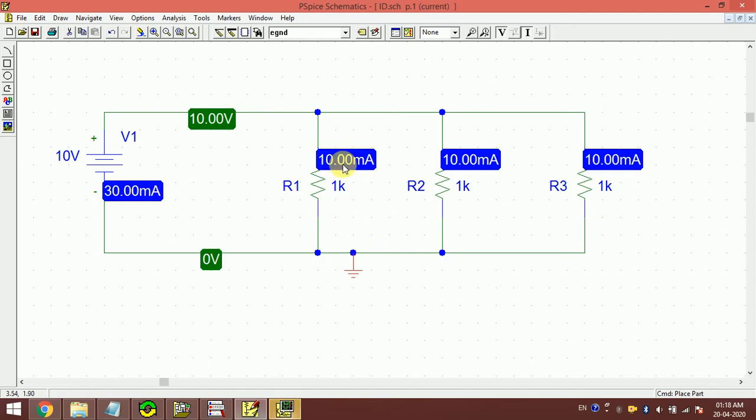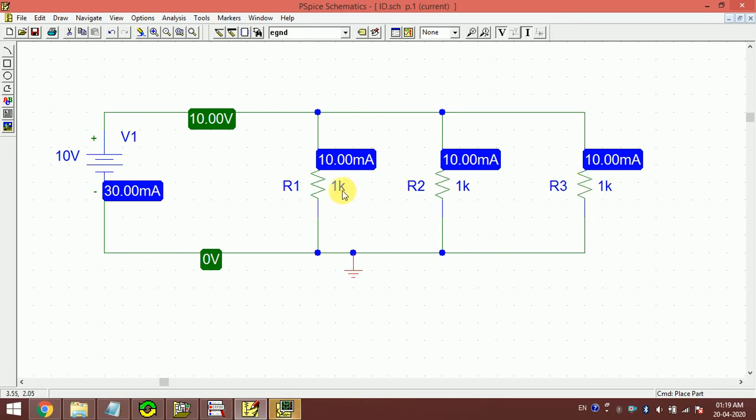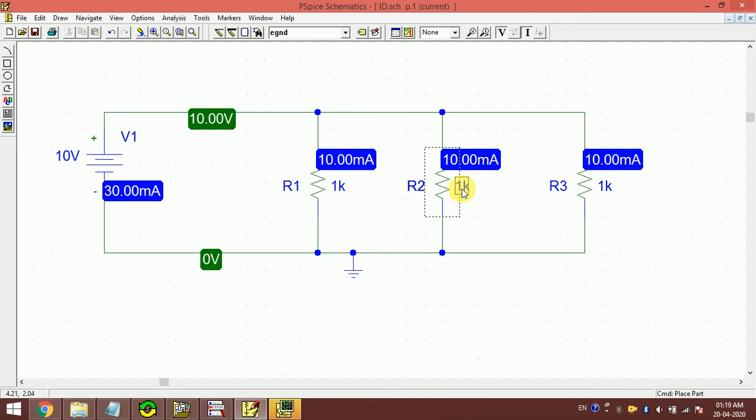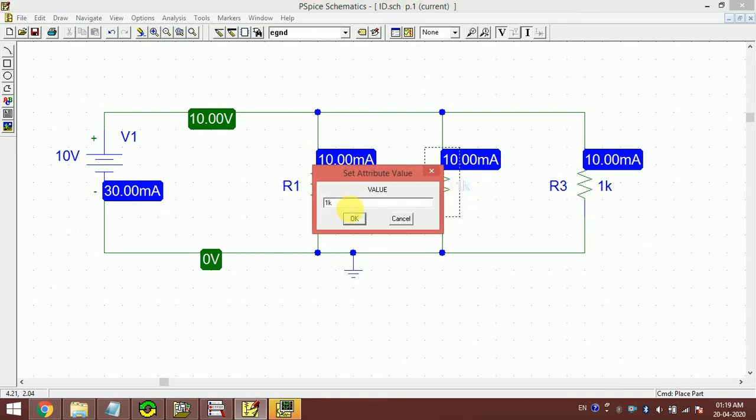You can see here this is 30 amperes, and because all the three resistances are the same, they are drawing exactly the same current. This is 10 volts and these three resistances, you can calculate and see the result.